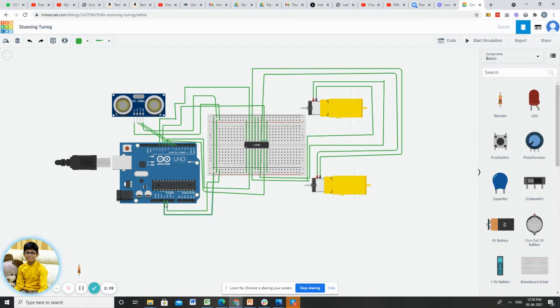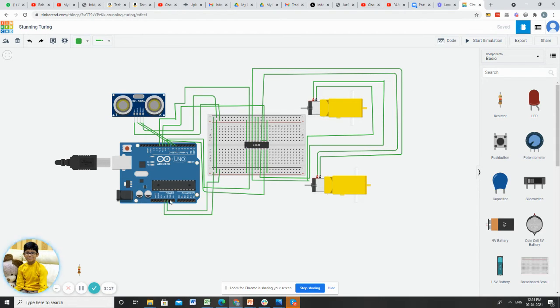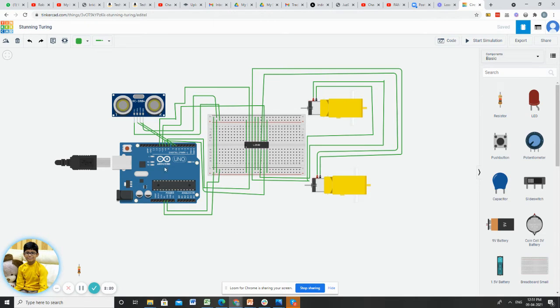After that, I connected the plus of the breadboard to 5 volt and minus of the breadboard to GND so that we can use power supply to the breadboard.